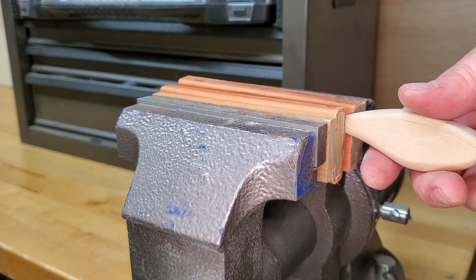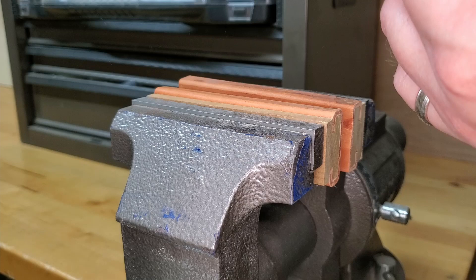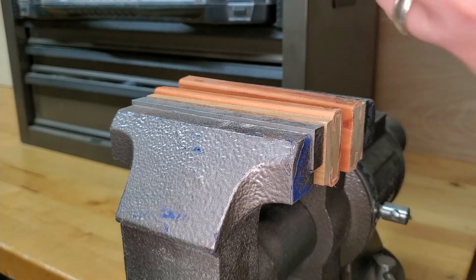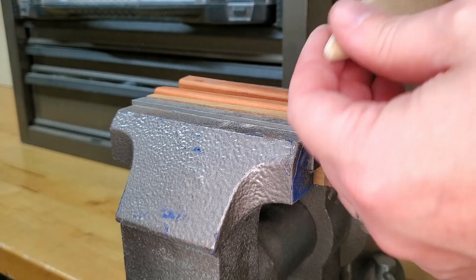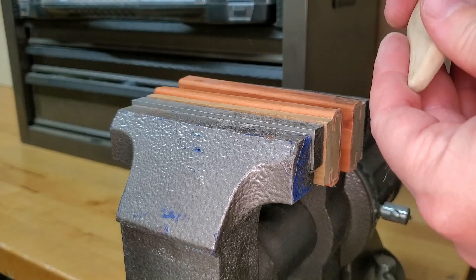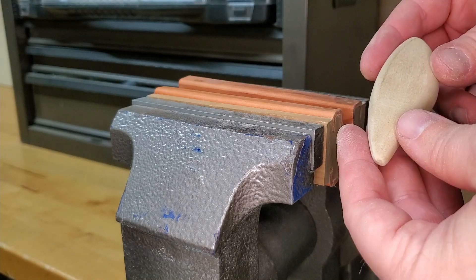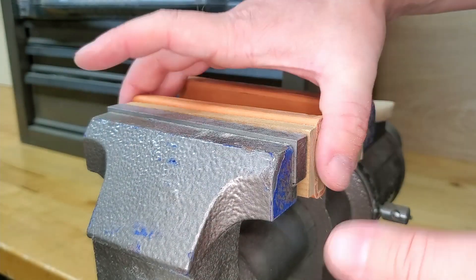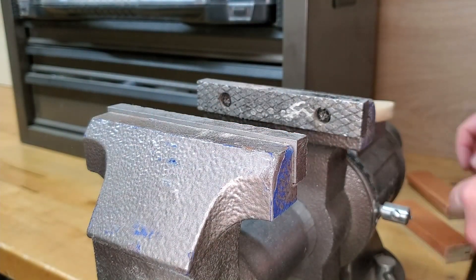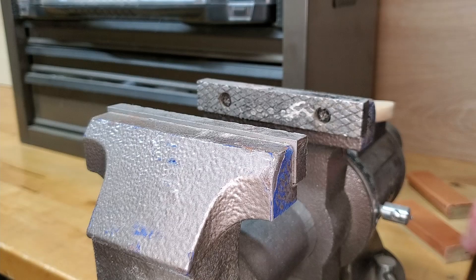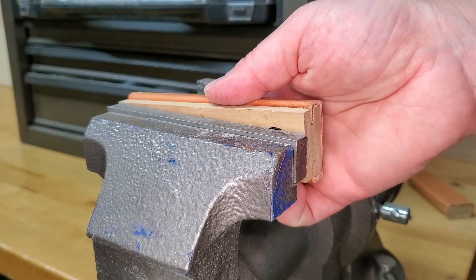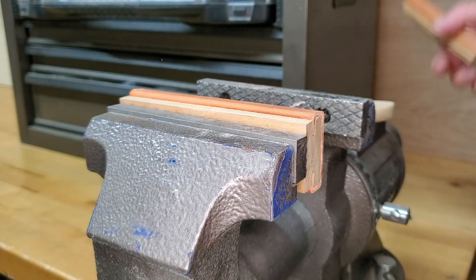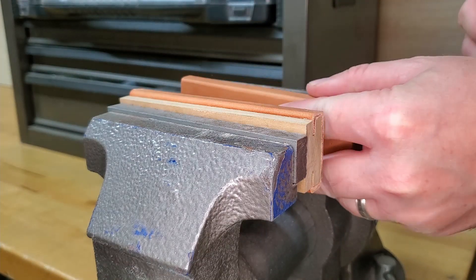Wow, I think that holds it very well. It doesn't look like it's denting the wood in any way. Nice. And then if you want to switch back to just using the steel, you just pop those off of there. Easy peasy. Doesn't get much easier than that.